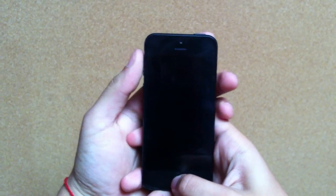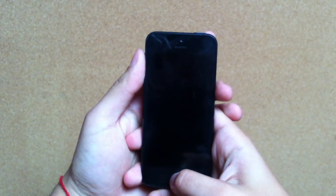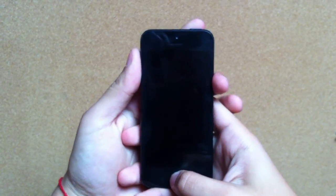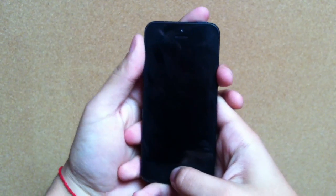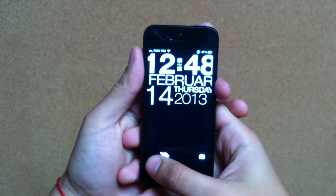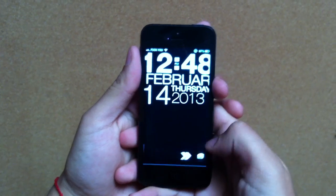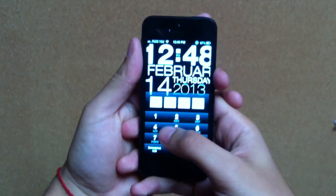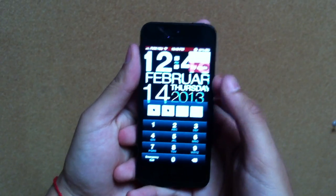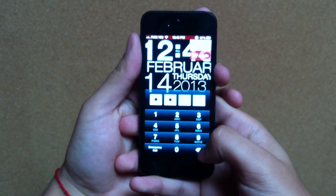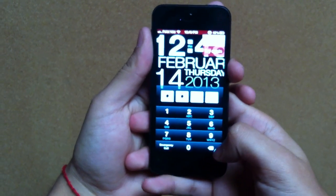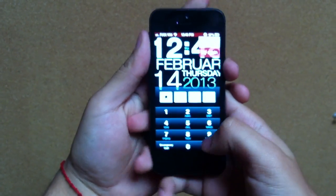This is how to bypass iOS 6.1 passcode on the iPhone 5. First, slide to unlock and press any code — it should be cancelled if it's wrong. Then cancel it.